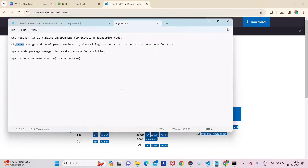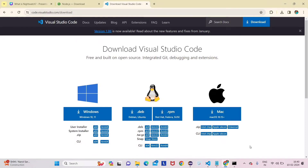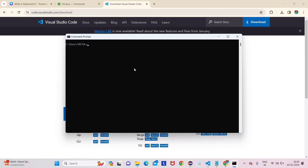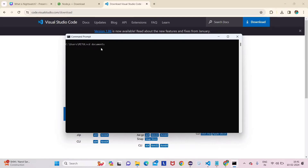Now I'll demonstrate npm and npx using Command Prompt — what these packages are and how to create and execute them. Since Nightwatch is JavaScript-based, we need to create a package first. Let me clear the screen. I'll navigate to the Documents folder by typing 'cd Documents'.